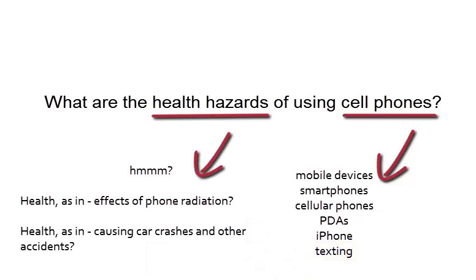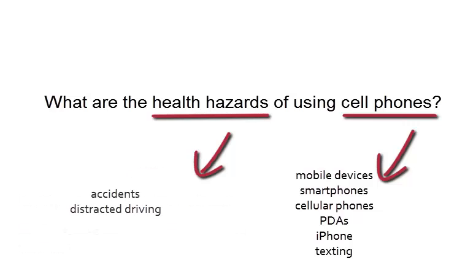For health hazards, we actually have to determine what kind of health hazards we're thinking about. Effects of phone radiation or something more along the lines of accidents and car crashes. We'll say that we're going with accidents, so other terms for health hazards would be accidents and distracted driving.